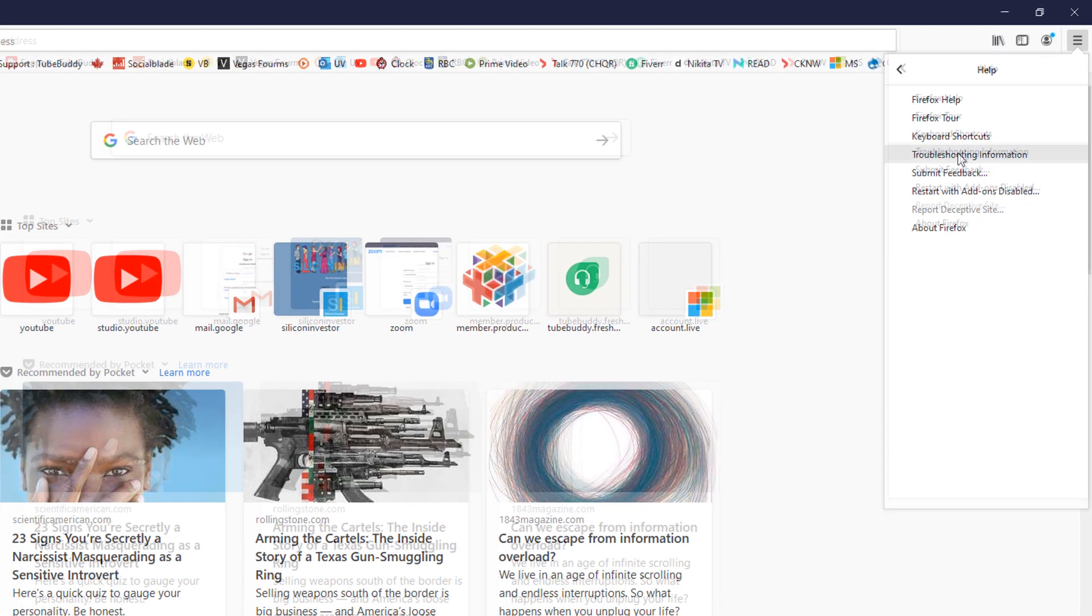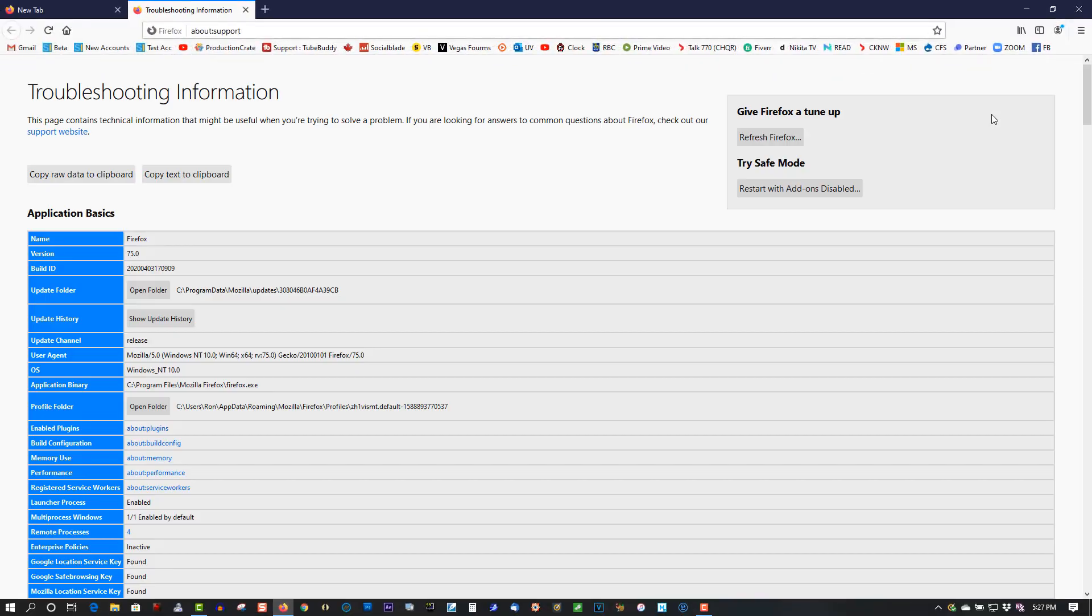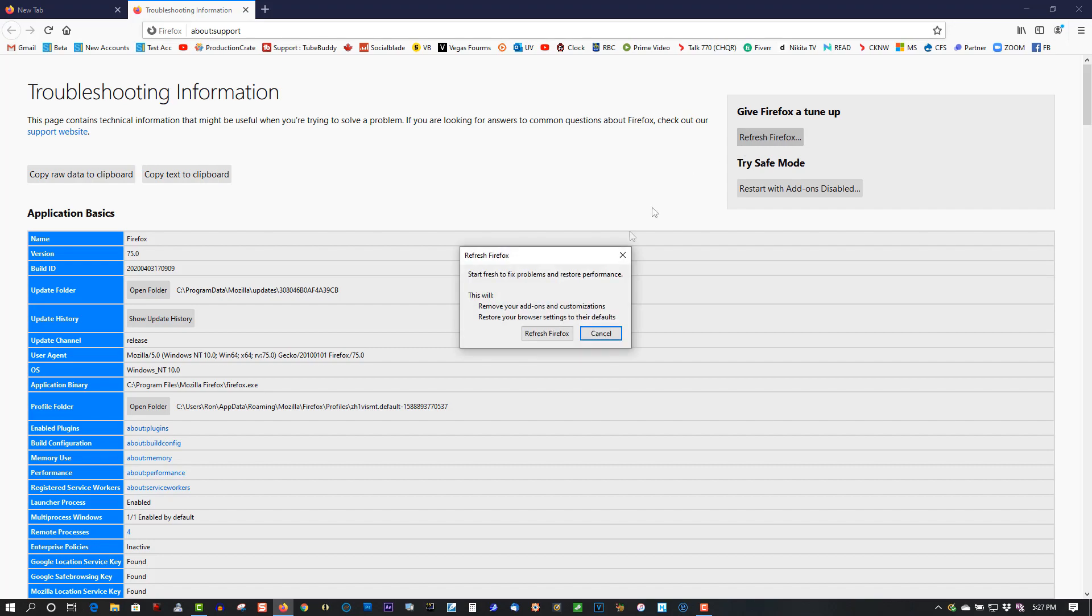Here it is: Refresh Firefox. Click that. Refresh.